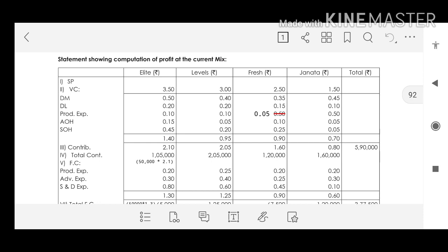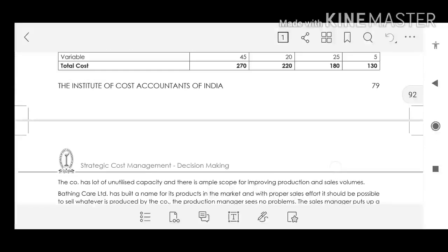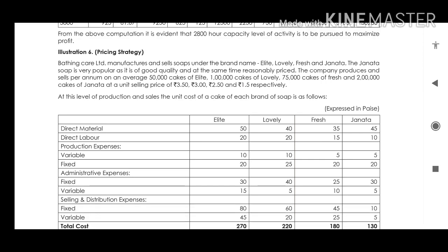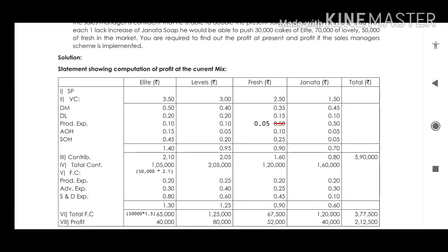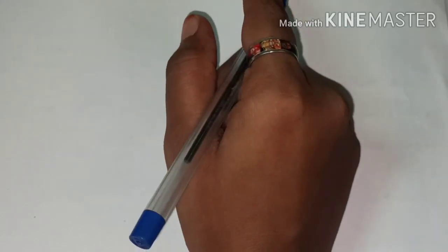For the solution, the statement showing computation of profit at the current mix — just copy the values given in the question and you will get the profit. Note that in Fresh, production expenses are ₹0.05. The values are given in paise, so you have to convert them to rupees — for example, 50 paise becomes ₹0.5. Next, we compute the profit by adopting the sales manager's scheme.